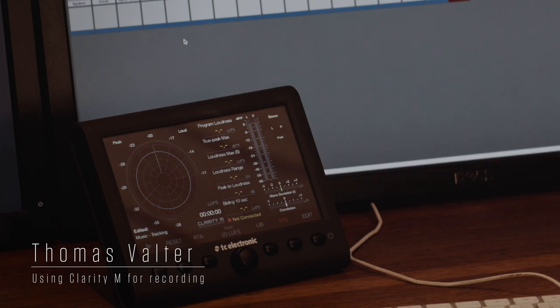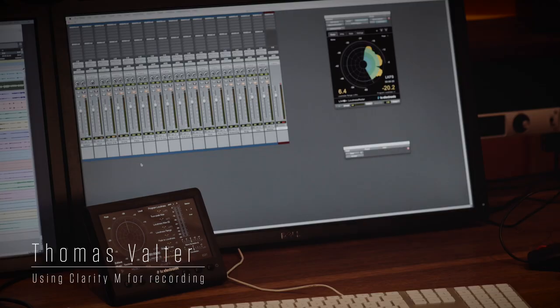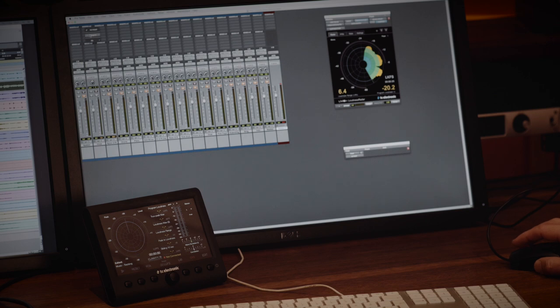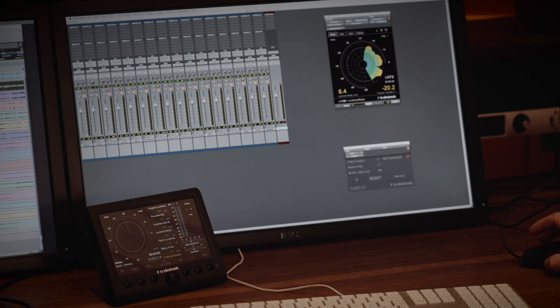Hello, today I'm going to talk about how to record, how to track into Pro Tools using my Clarity M meter. Now I can connect my Clarity M meter using AES cables, but I can also use the special plug-in mode and that's what I'm going to do today. I have prepared a track here, I've named it vocal.